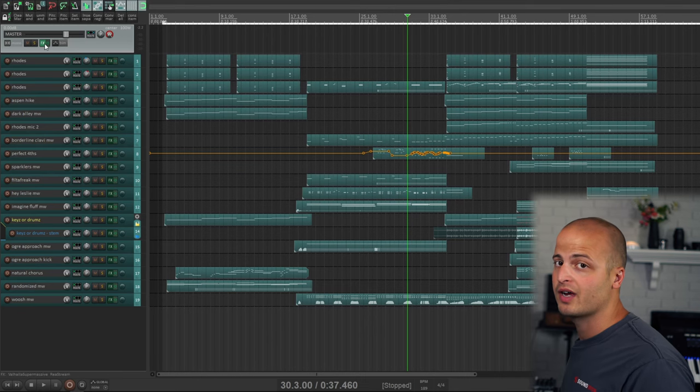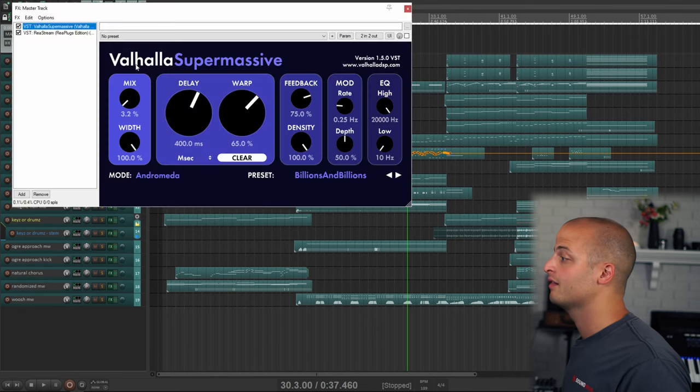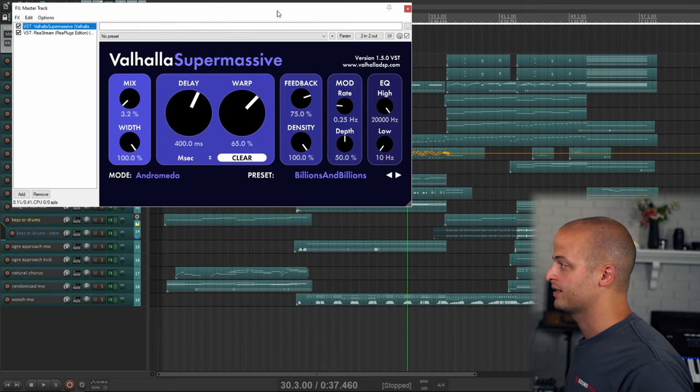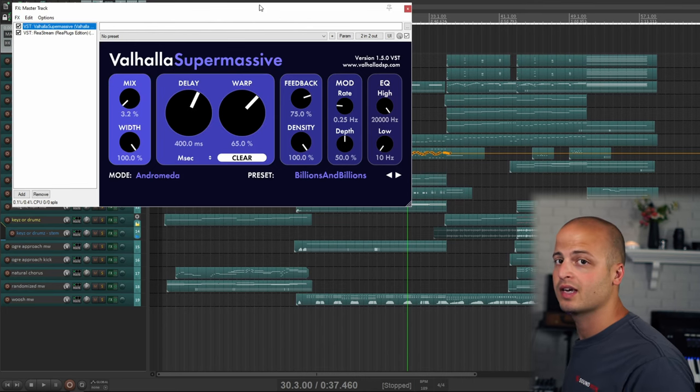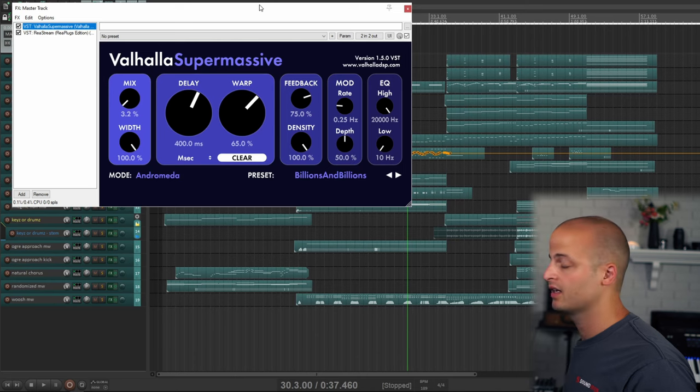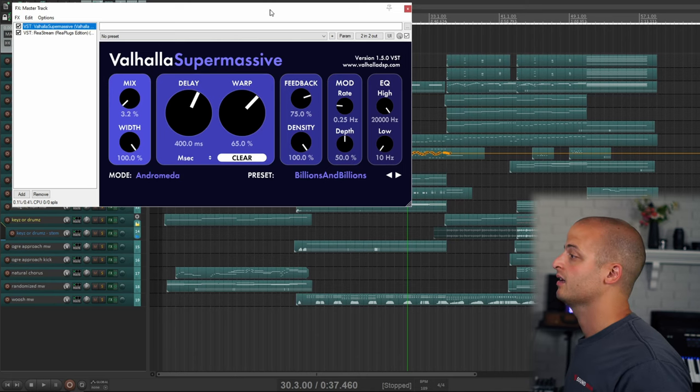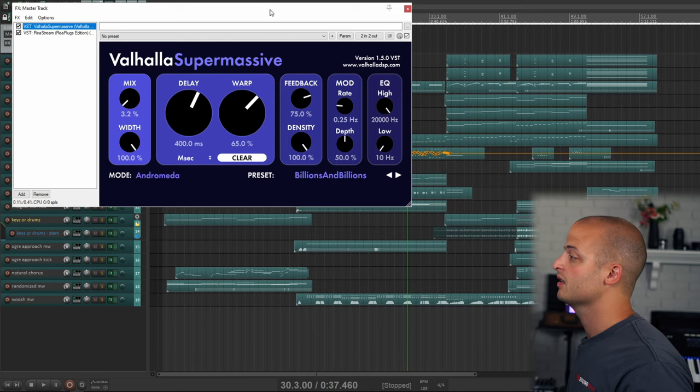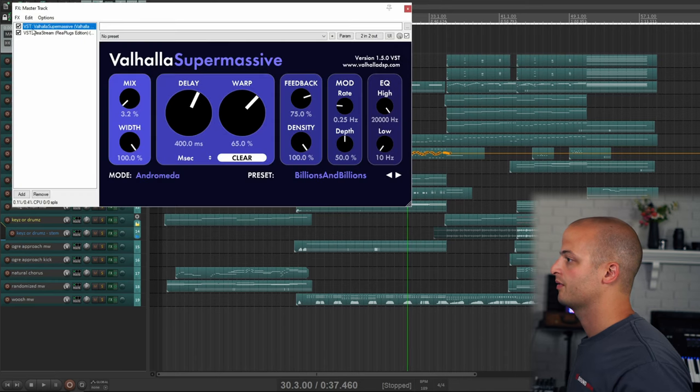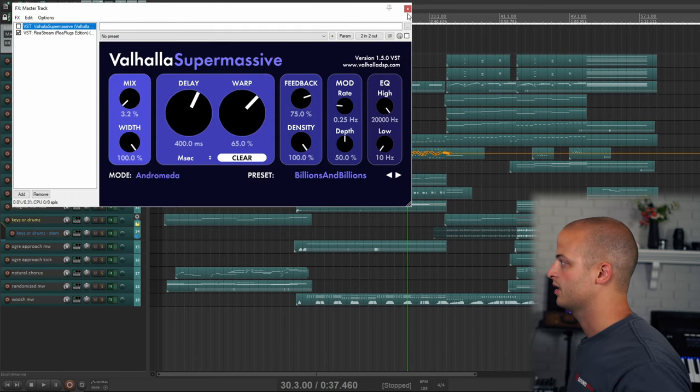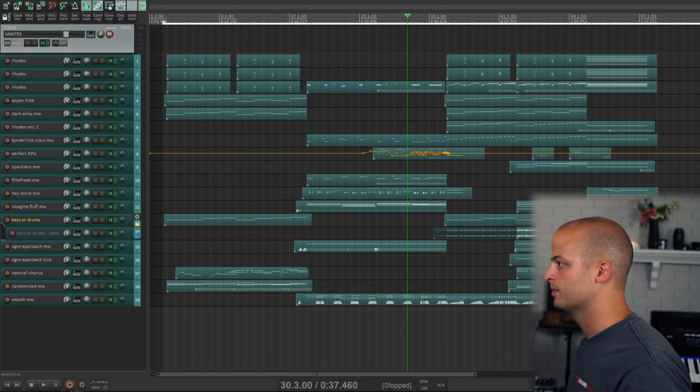Admittedly on this track I used a lot of Valhalla Supermassive because we just interviewed those guys on the Sound Iron podcast, so you should check that out if you haven't yet. And Valhalla Supermassive is free, so there is no excuse for you to not have it. I'm going to turn it off right here though, so that you can hear the Rhodes better.